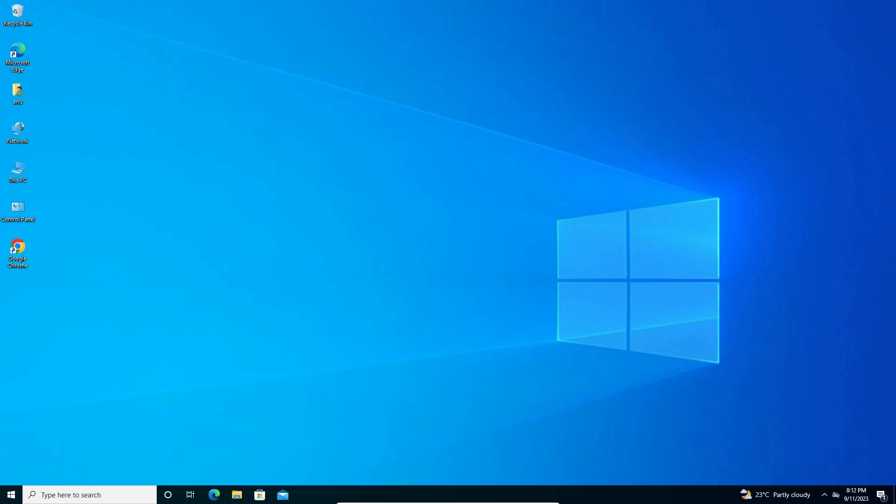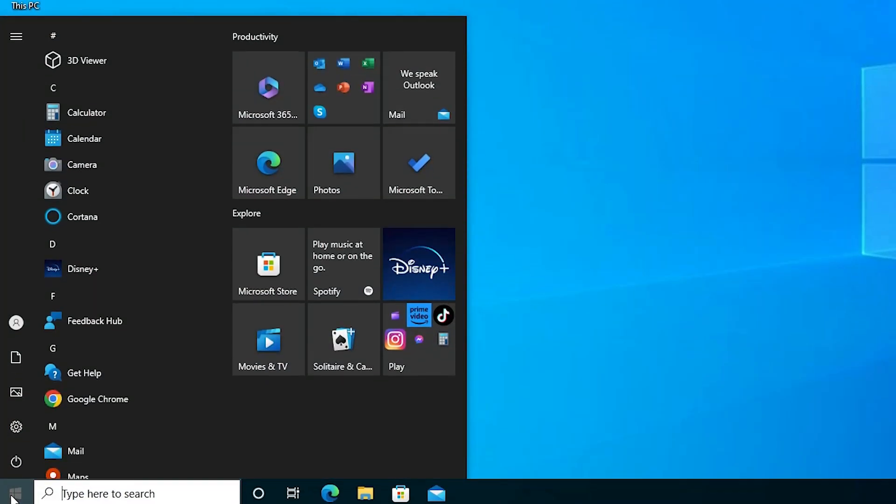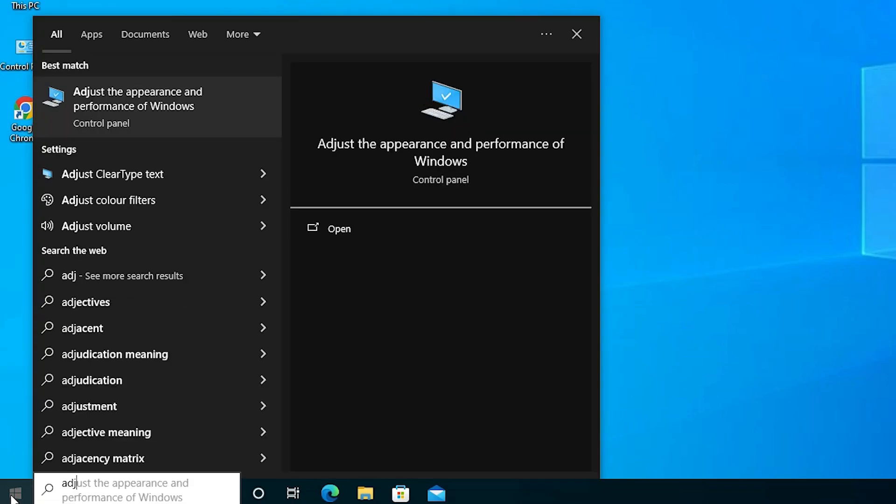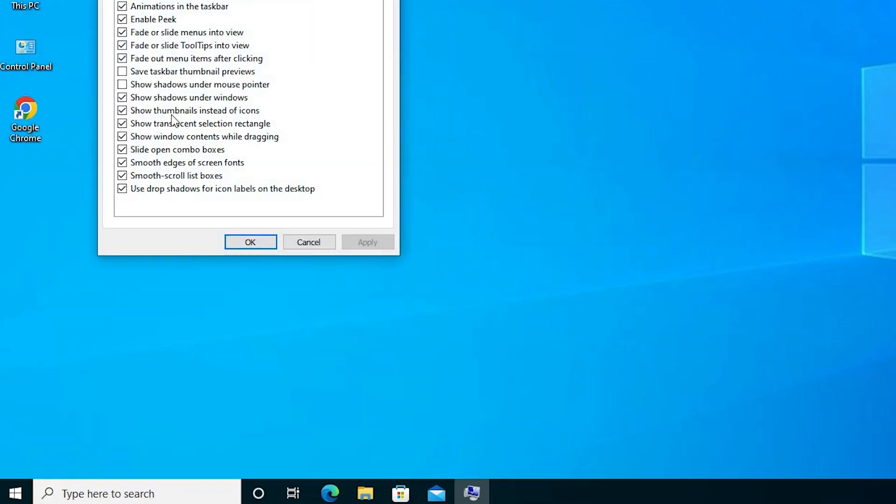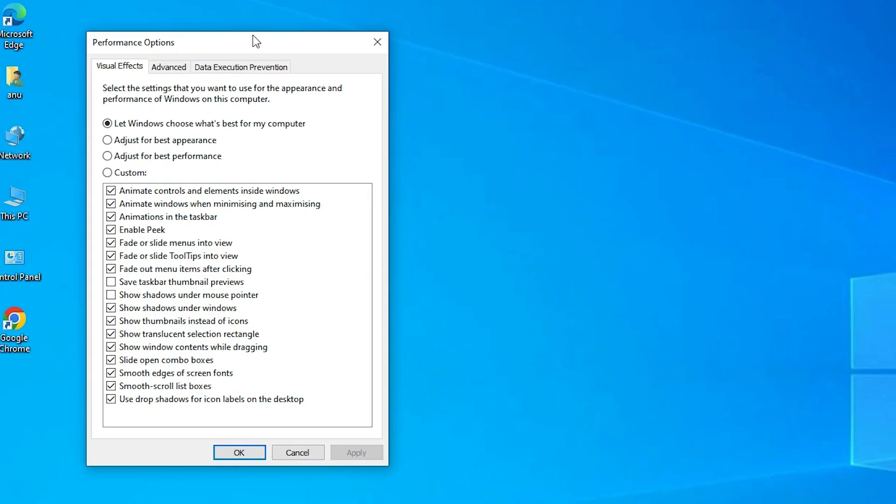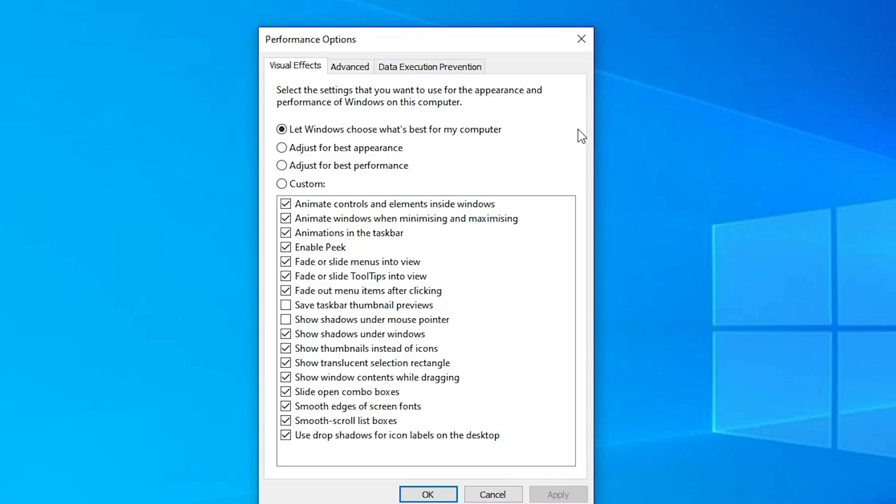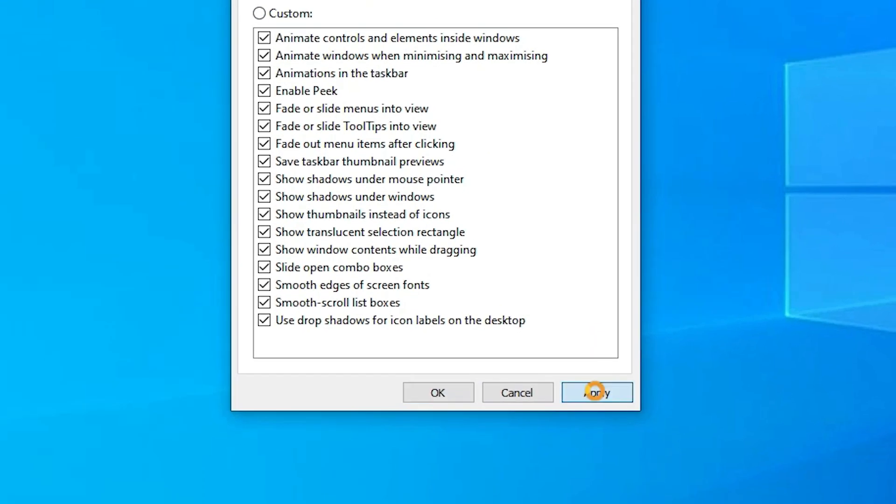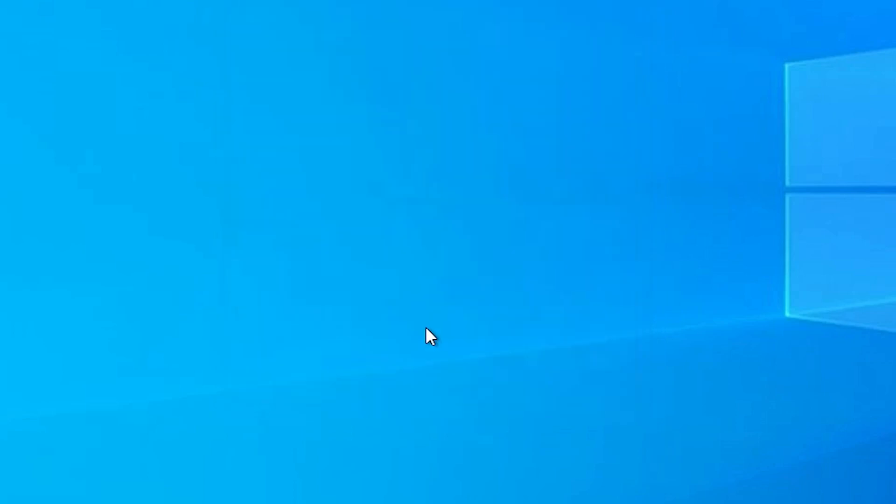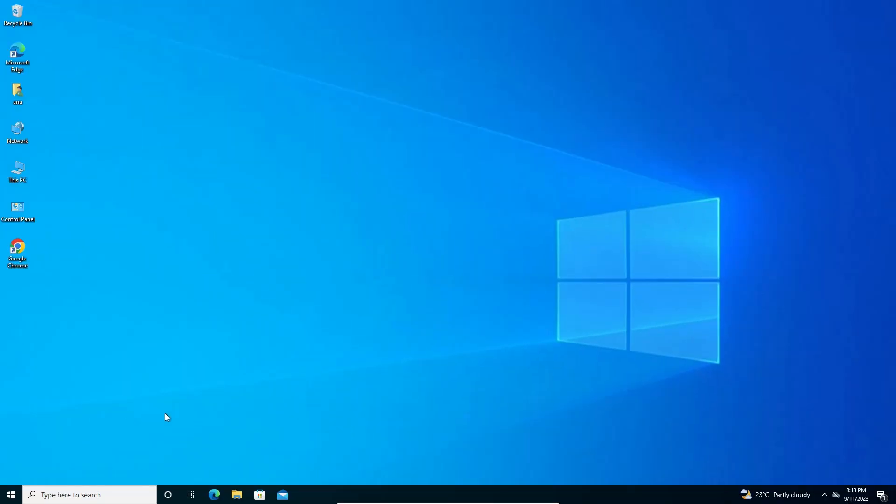Another solution is also very simple. Go to Start and type 'adjust performance.' Click on 'Adjust the appearance and performance of Windows.' Here we find Performance Options. Click on 'Adjust for best performance,' click Apply, click OK, and restart your machine. Your problem is solved.